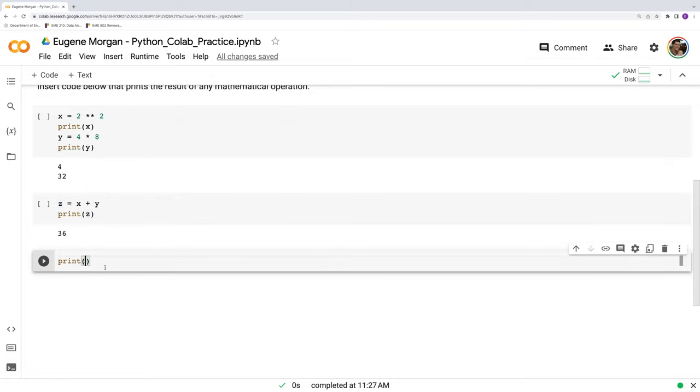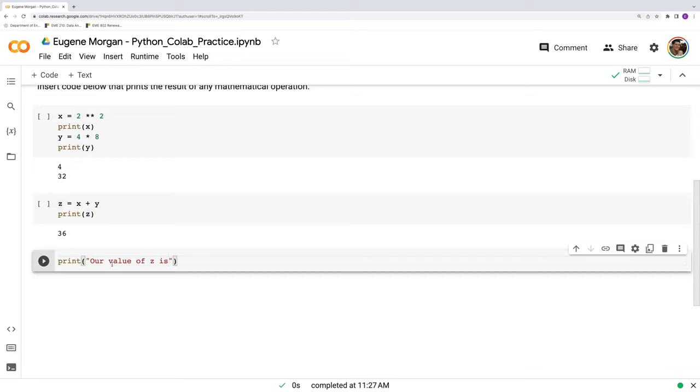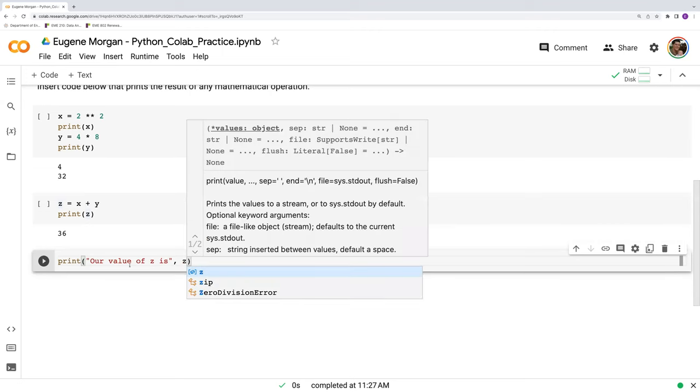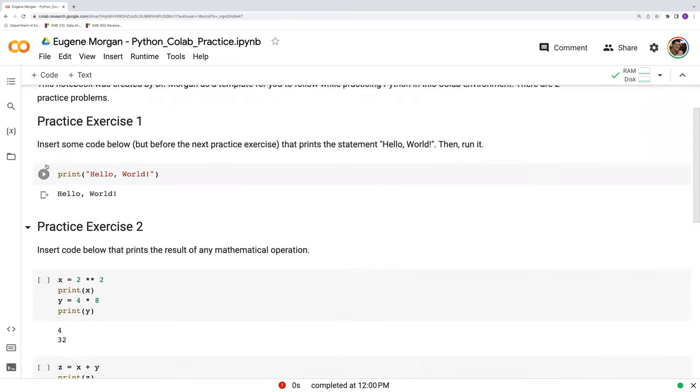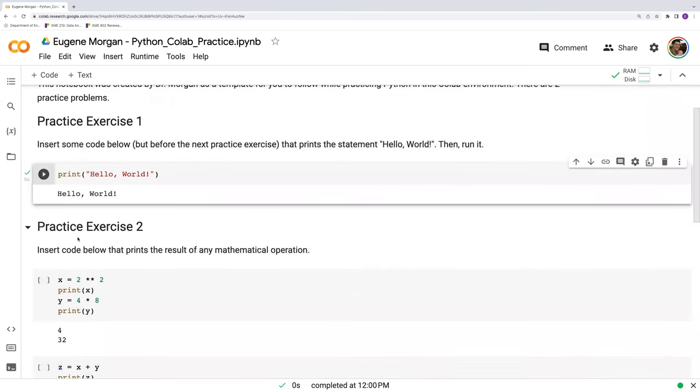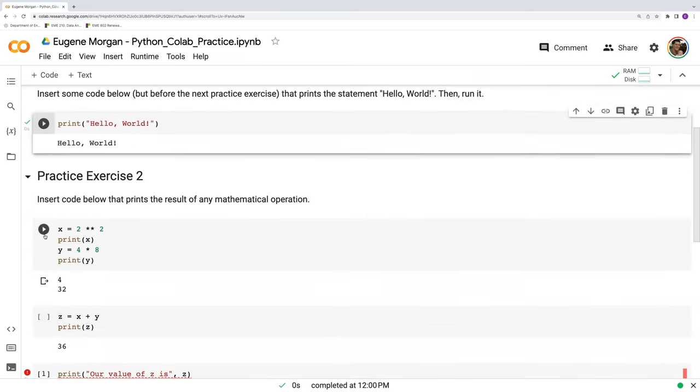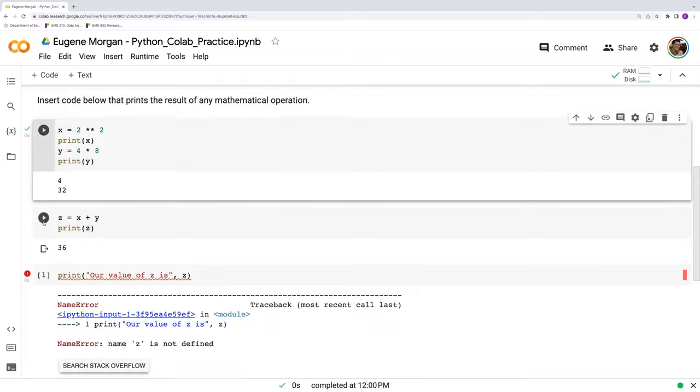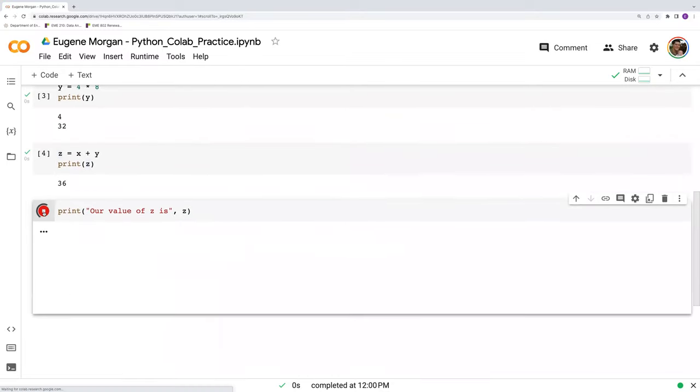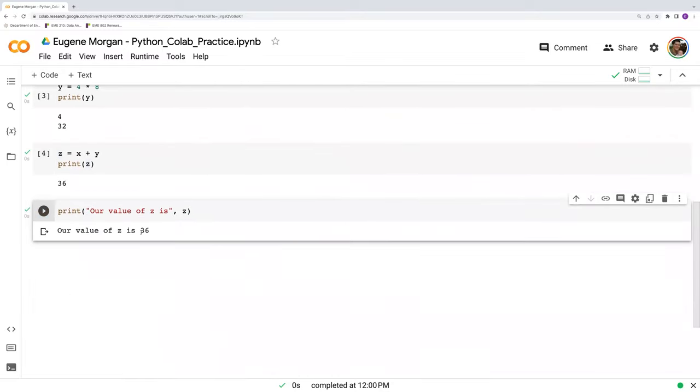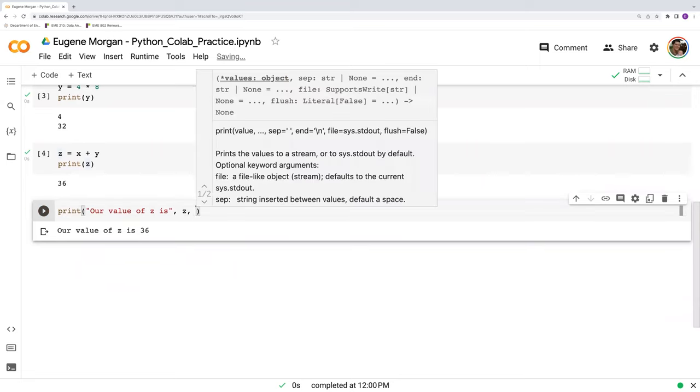Well, we could have one value. We could say our value of z is and then z. Let's see what happens here. So we're supplying two values now. Of course, I didn't need to run these again. There we go. The value of z is 36.